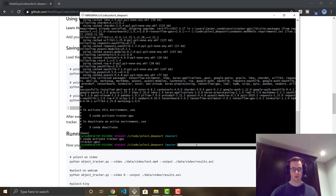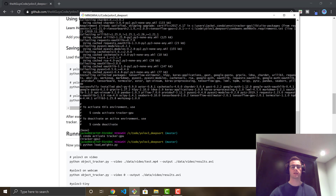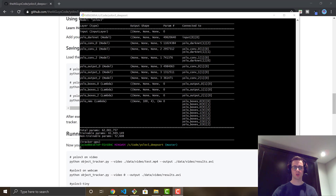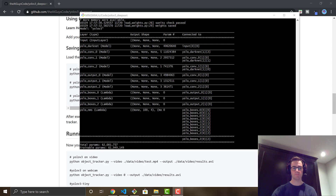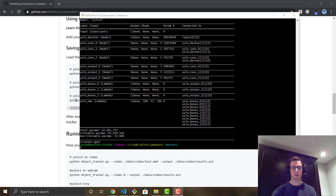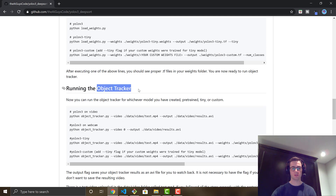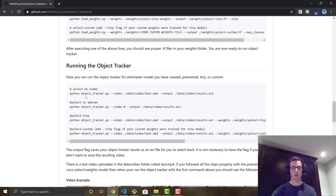I'm just going to run 'python load_weights.py' — that will convert the YOLOv3 .weights file into .tf TensorFlow model files. We'll let that run and come back. If all goes well, you should see a message saying 'model: yolo_v3, weights saved' along with the TensorFlow model output. Once that's done, you're ready to run the object tracker itself using the python object_tracker.py file. I'll demonstrate both normal video and webcam.